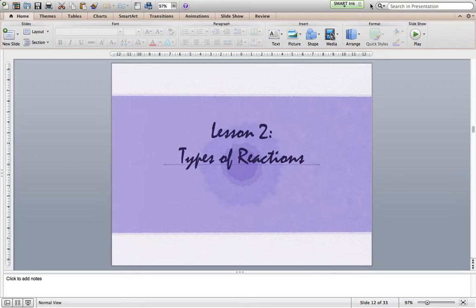Continuing to take a look at chemical reactions, one of the great things about chemistry that I really enjoy is how it tends to follow patterns. There are some exceptions to some rules that we have learned, but for the most part, chemistry is very pattern-based. An example of that is the types of chemical reactions that we're going to look at.